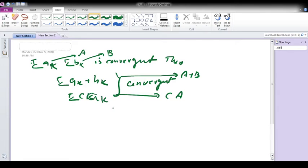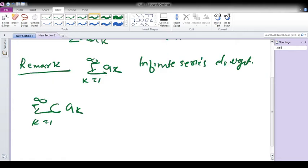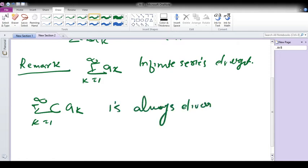I will say one more theorem. Suppose summation a_k, k equal to 1 to infinity, is a convergent infinite series. Then a non-zero scalar multiple of this series is always convergent, provided c is not equal to 0.